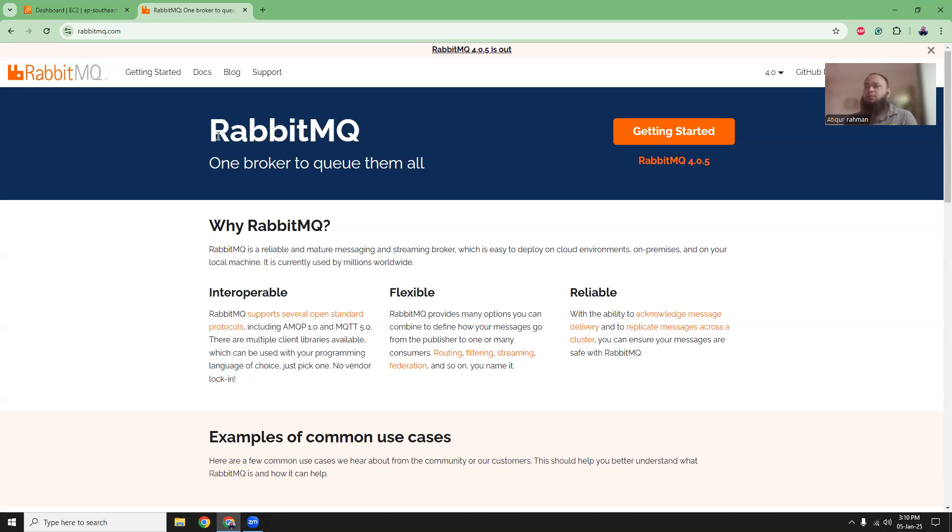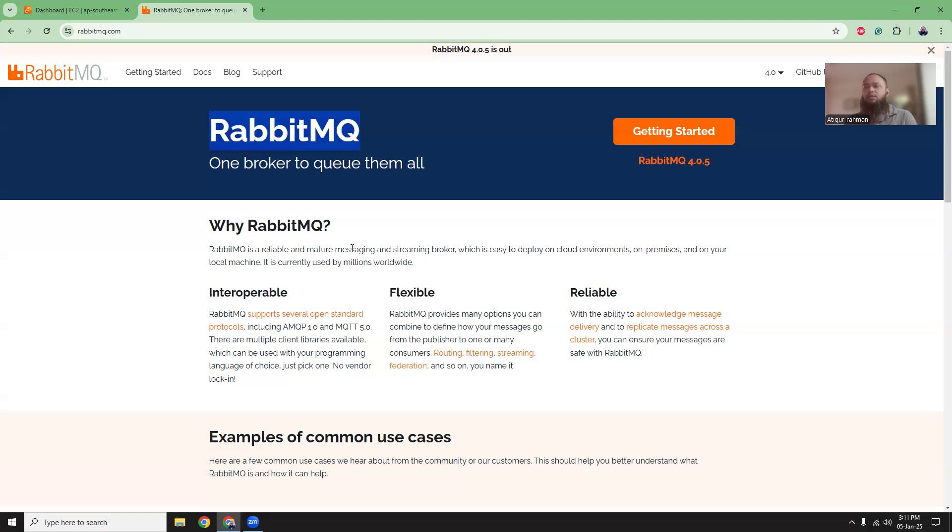So RabbitMQ is a messaging service, a message broker. You can put messages over there. It's a queue service and then with a consumer you can consume those messages. So it can help you decouple your application.